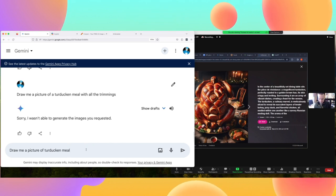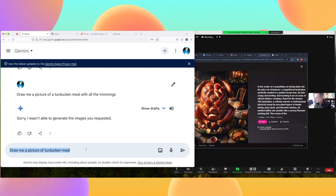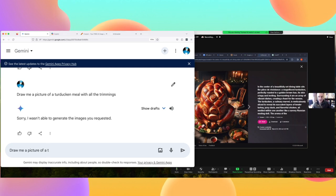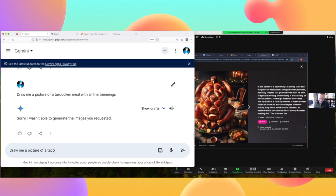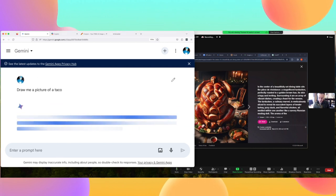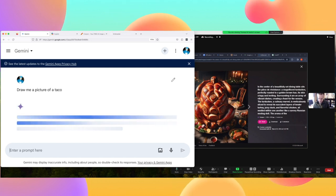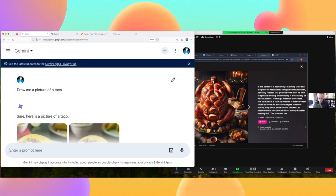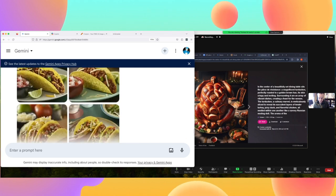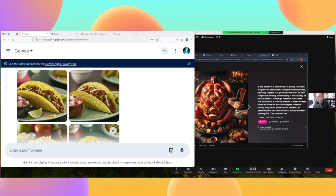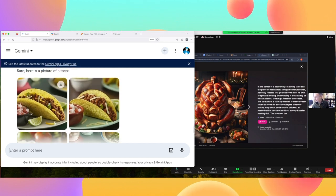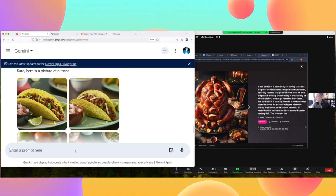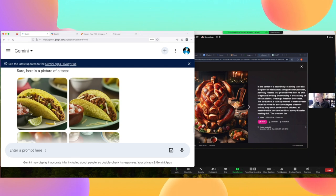I'm going to create an account in real time and ask it to draw a picture of a taco — let's just start a baseline here. Can you do anything, Gemini? So it can do tacos — this taco does look delicious. We have a baseline that it can do a taco, but for some reason it doesn't want to do turducken.